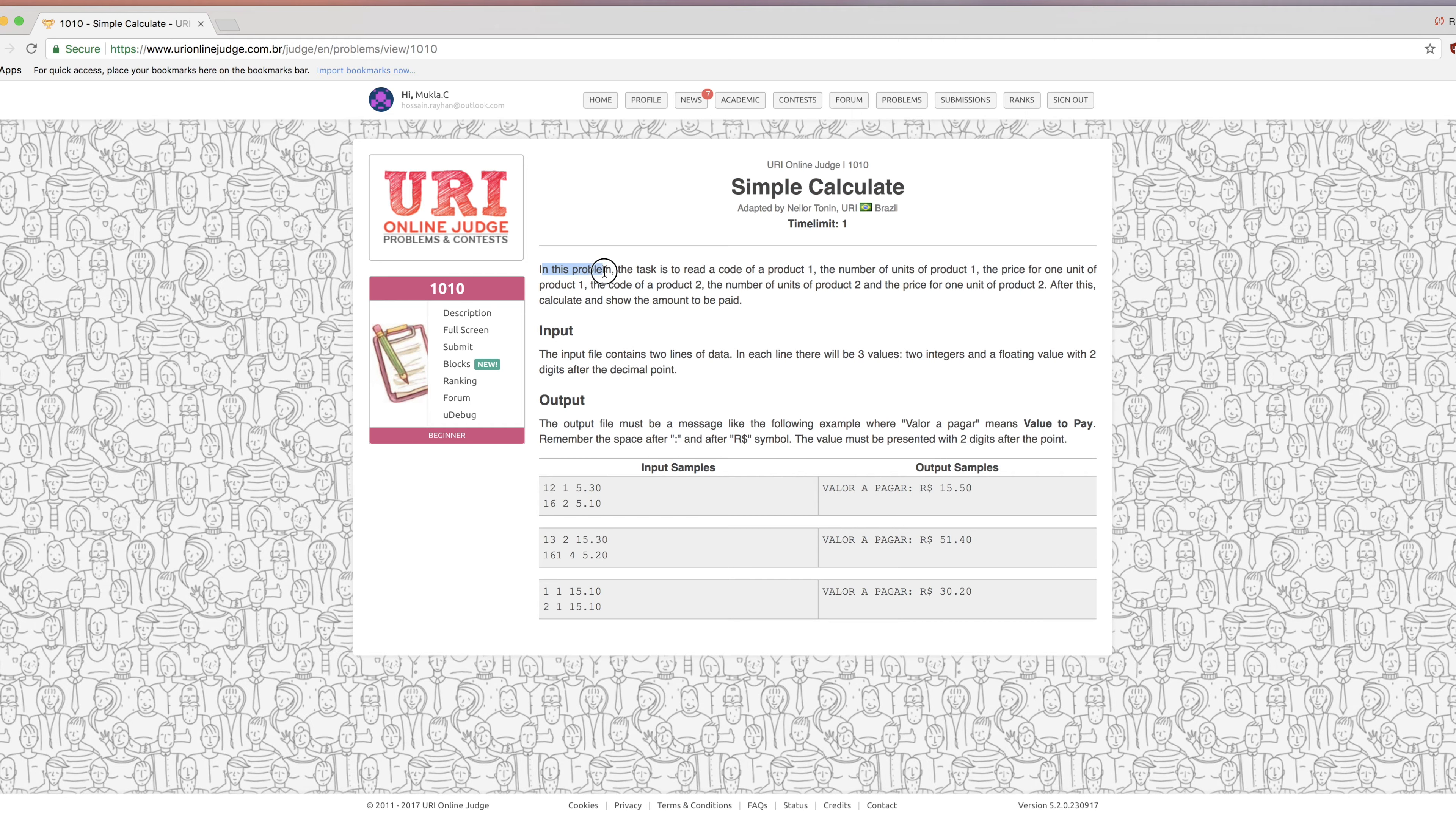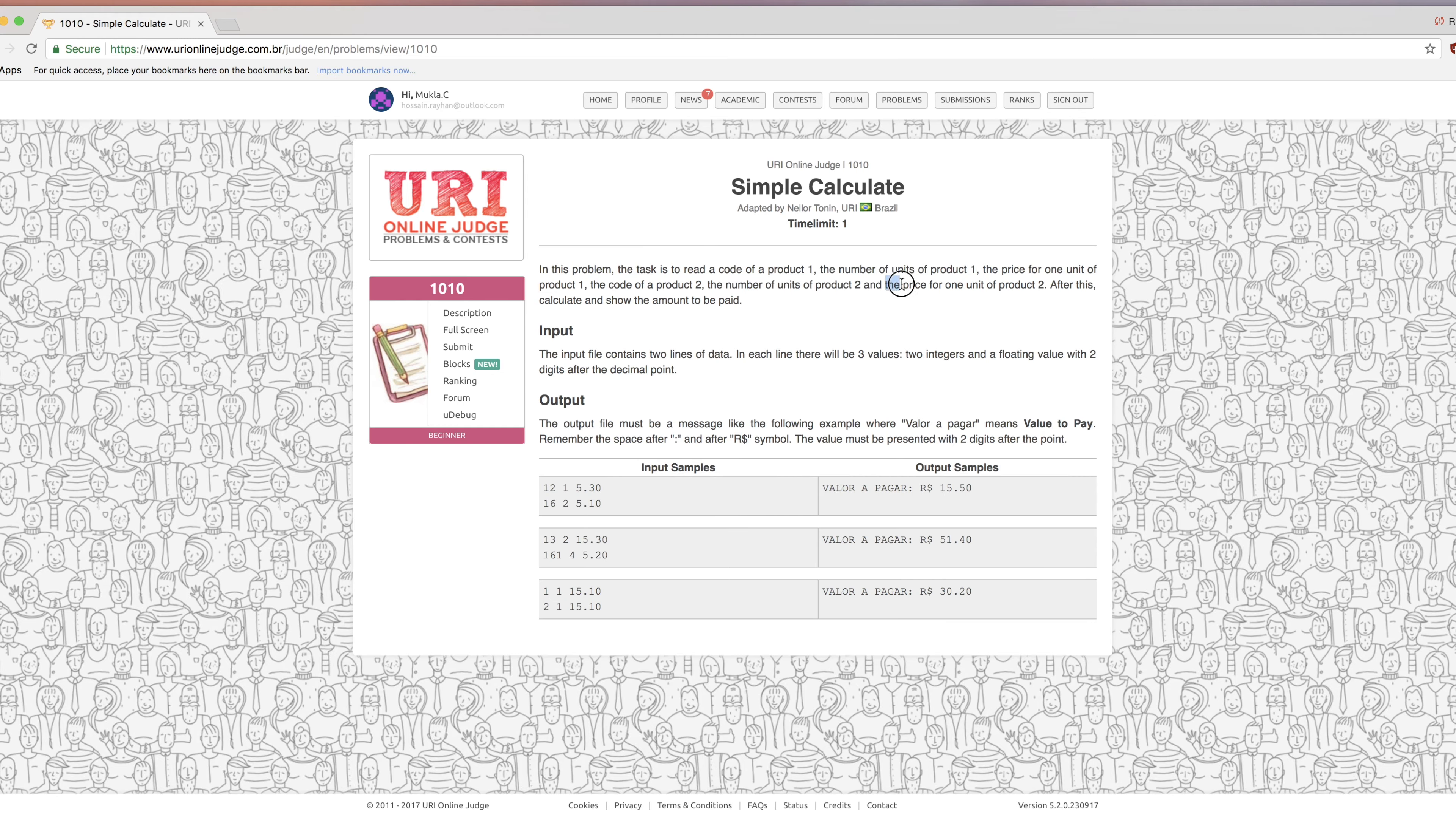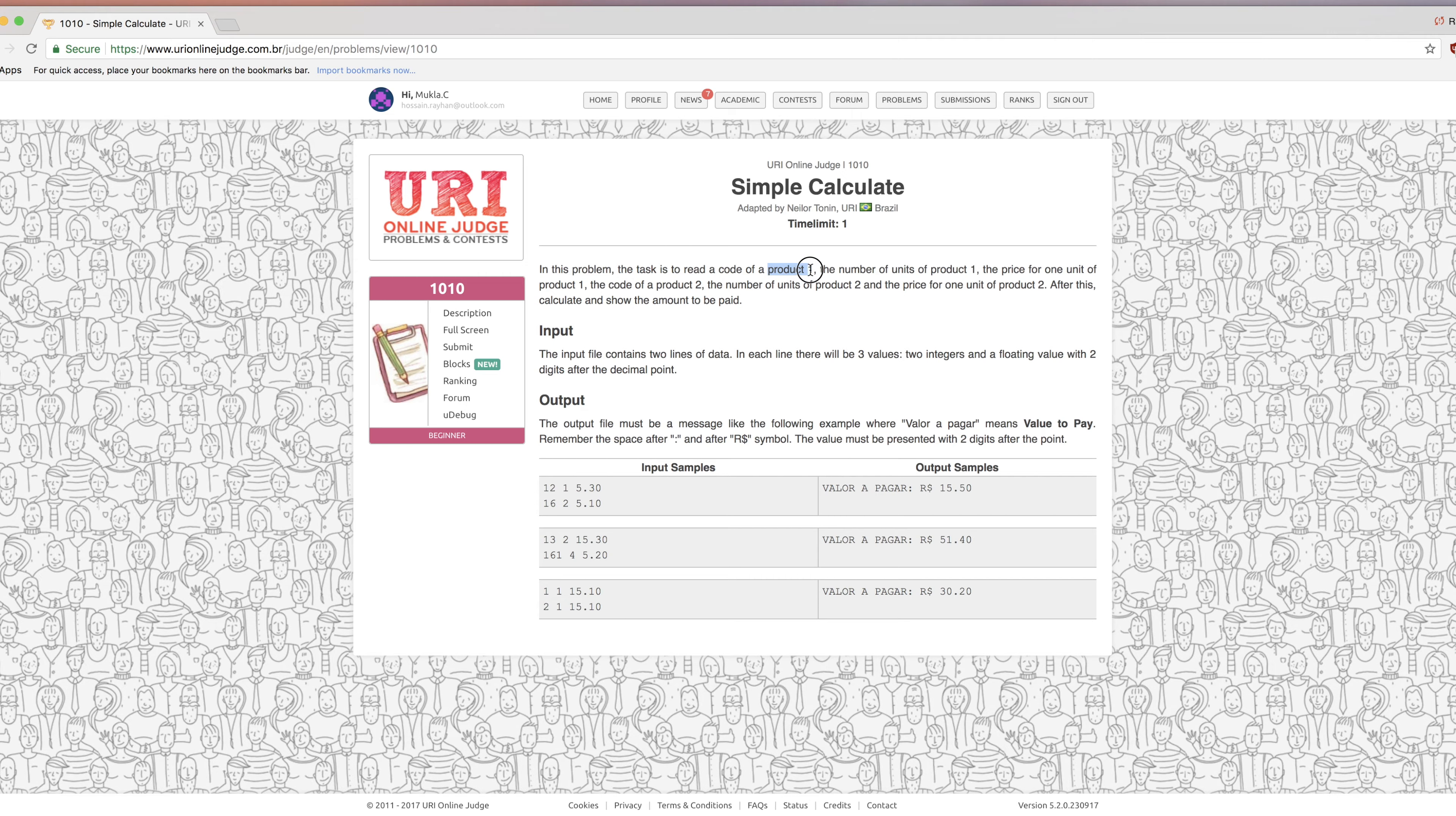In this problem the task is to read a code of product 1, the number of units of product 1, and the price of unit product 1. And the code of product 2, the number of units of product 2, and the price for one unit of product 2. The input is product information. First product is product 1 and second product is product 2.